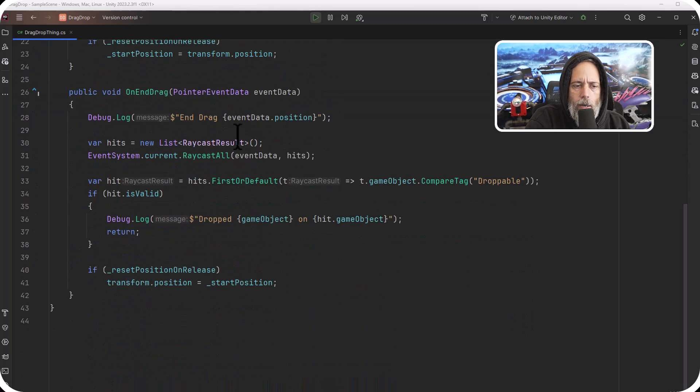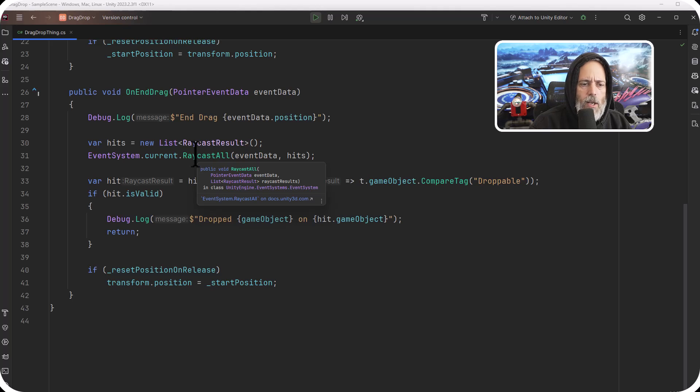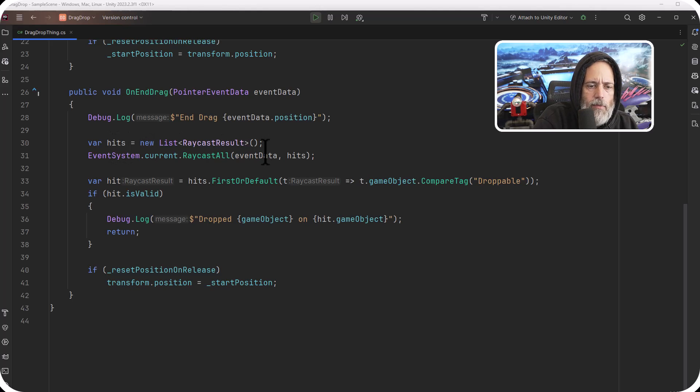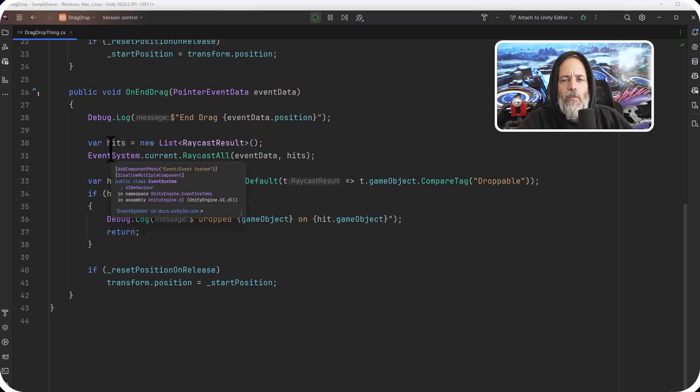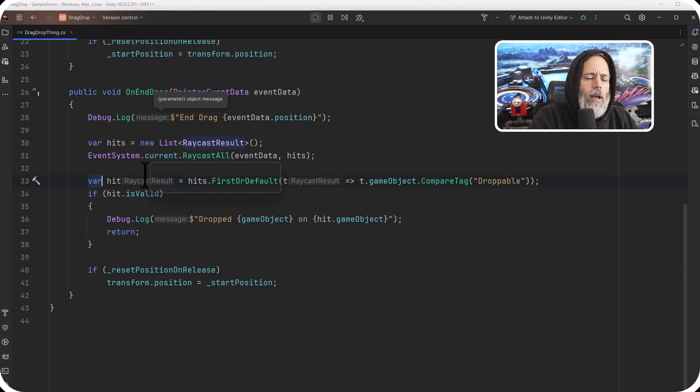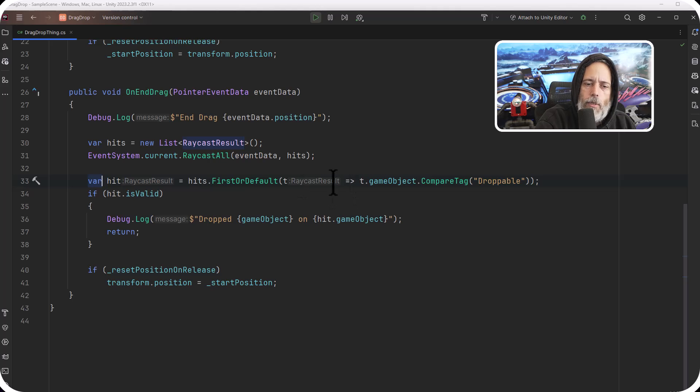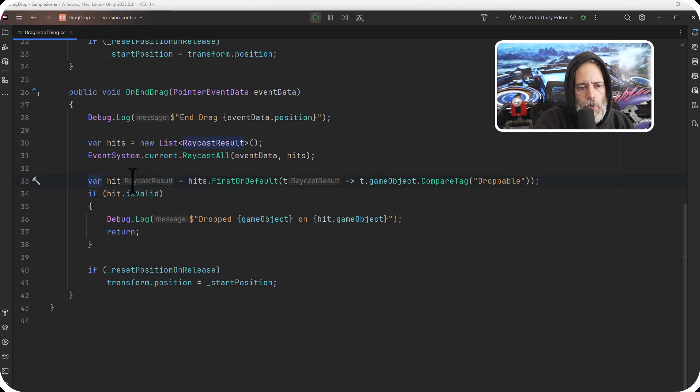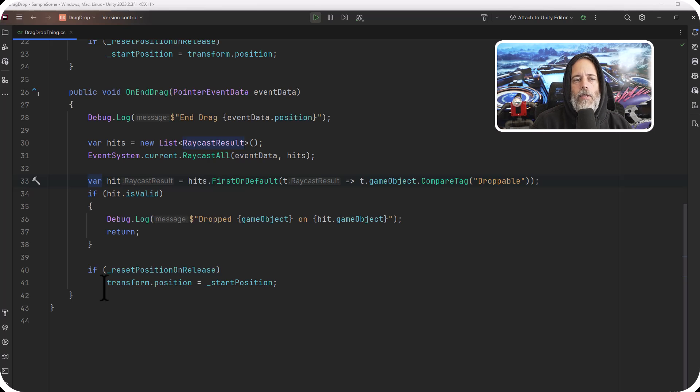Then in the OnEndDrag, we do one little thing, which is a raycast into the scene or into the canvas. So we use the EventSystem.current.RaycastAll method. And we probably could cache this hits list if we wanted to, but we don't really need to. We do a raycast and then we get back a list of things that we've hit. And I say that we could cache it just for performance reasons. Again, kind of ignore that. It's not a big deal. But if you're worried about it, you could save this off and not initialize it here. So next up, we figure out if we hit anything that was droppable by using the FirstOrDefault LINQ statement, which is just going to search this list of raycast results and find the first one that has the droppable tag. If there is one, so it will have a valid raycast result, then we'll say that, hey, we dropped it on this object and then return. Otherwise, we'll snap back. So that's how the dropping onto a droppable spot works.